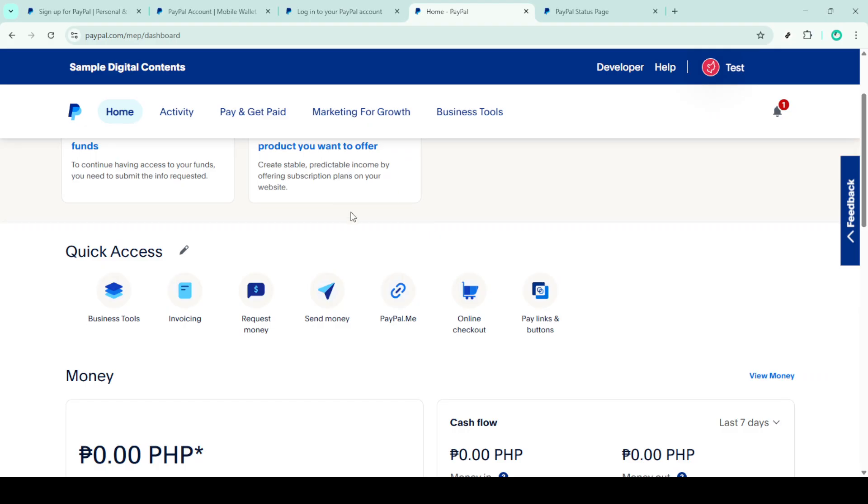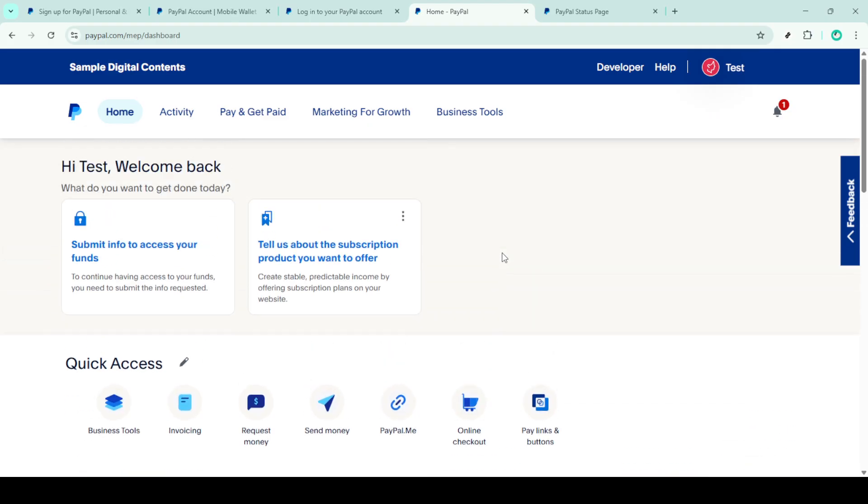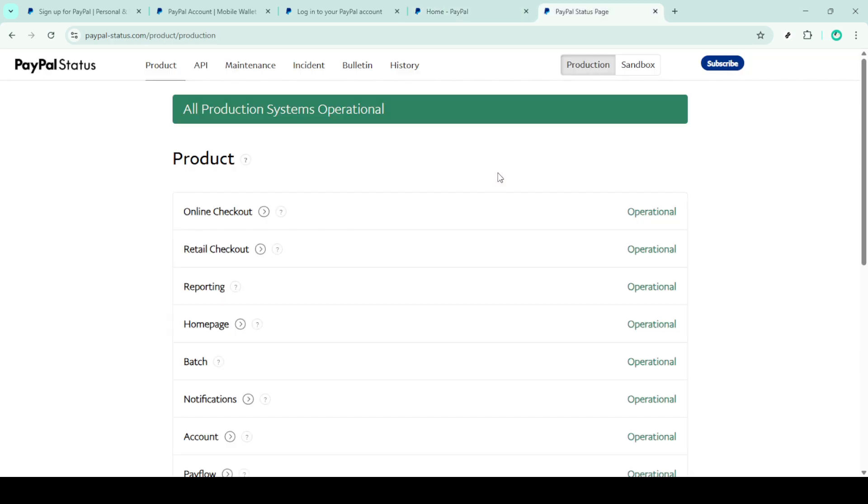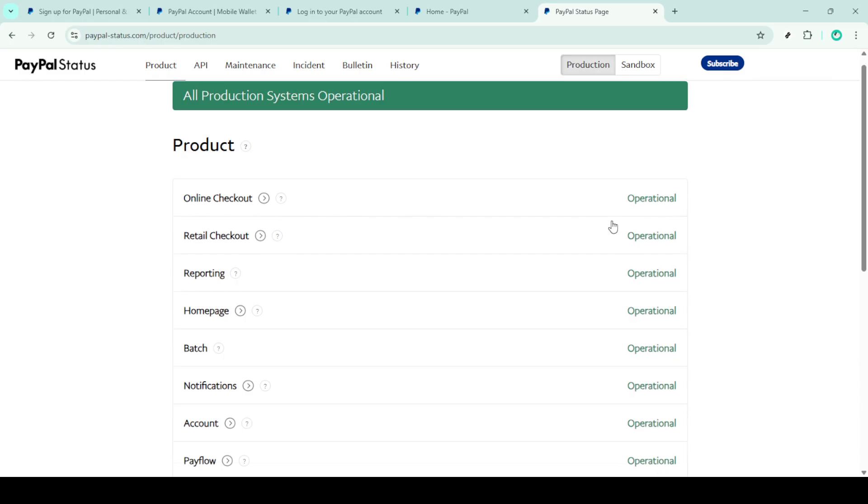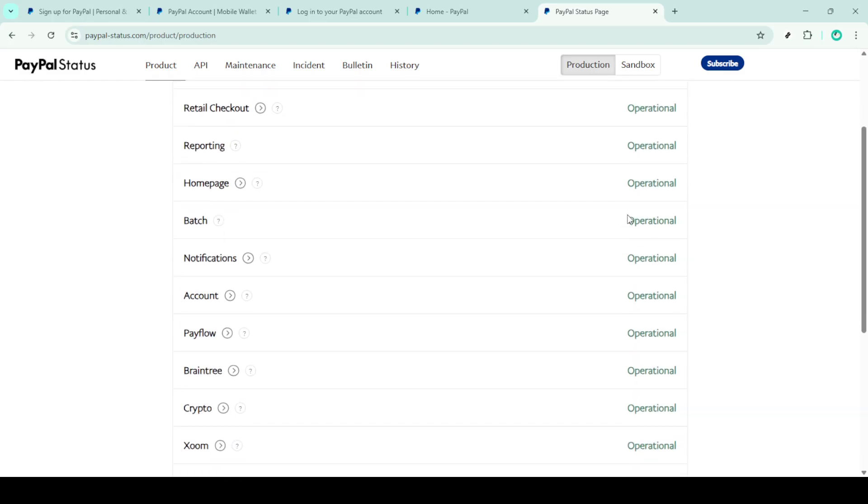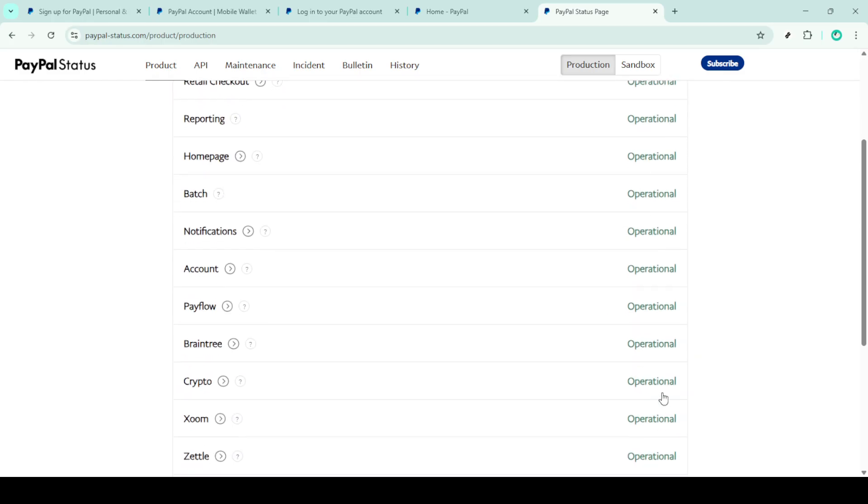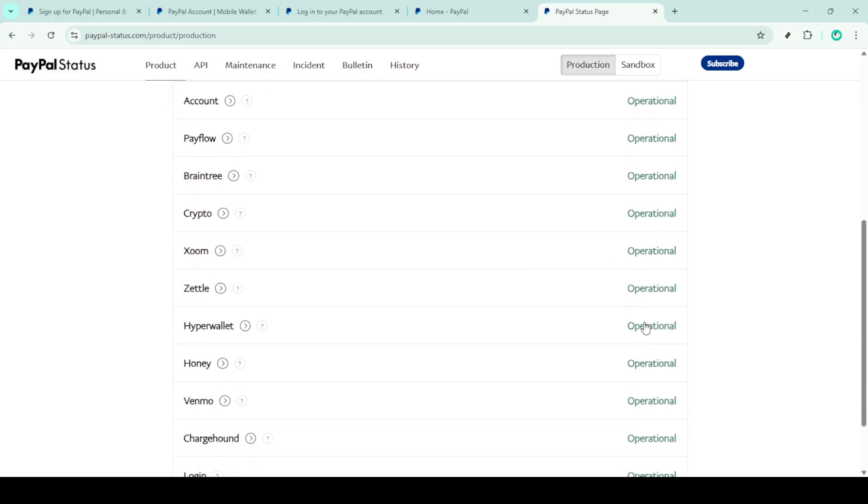With your account open, it's crucial to check the PayPal service status page. This page will tell you if there are any widespread issues affecting PayPal services. Sometimes the problem might not be on your end, but rather an issue with PayPal's systems that they're working to resolve.